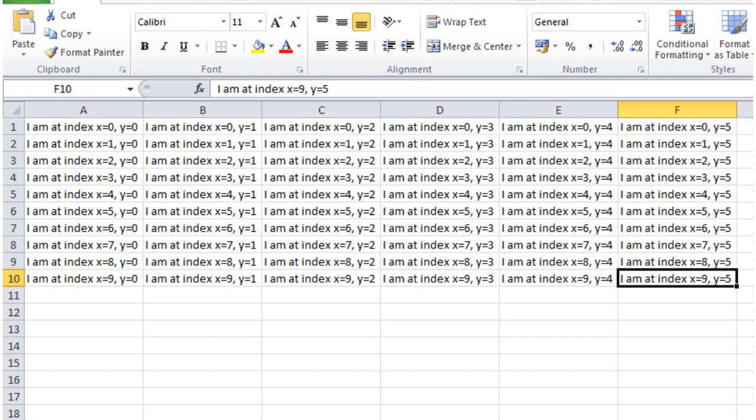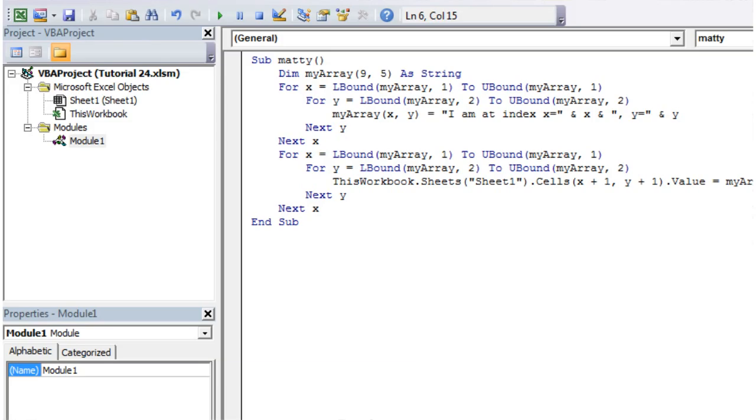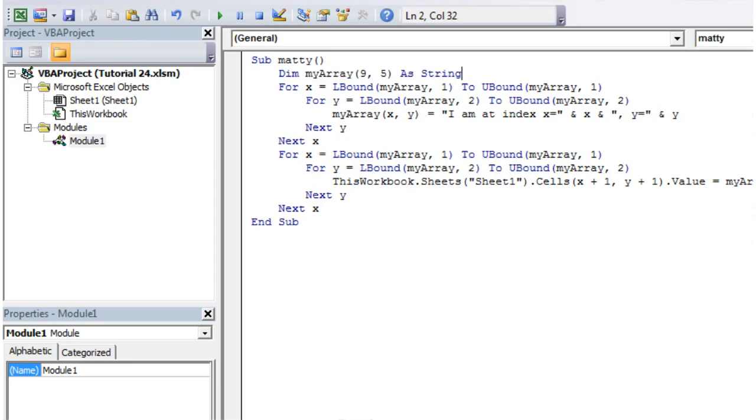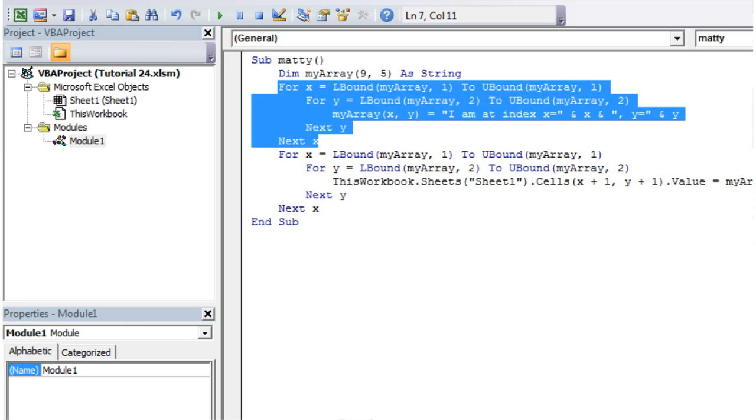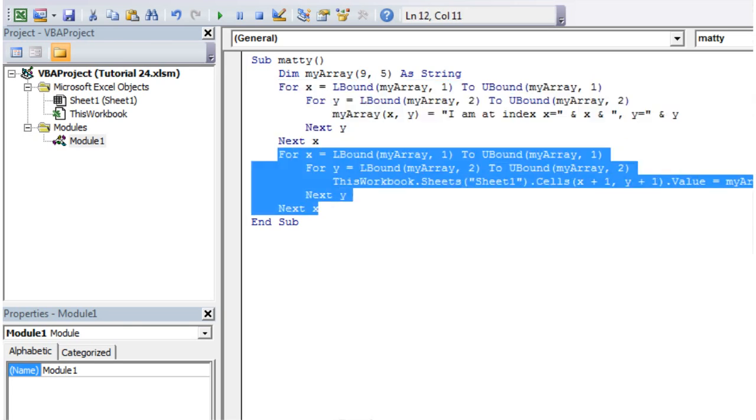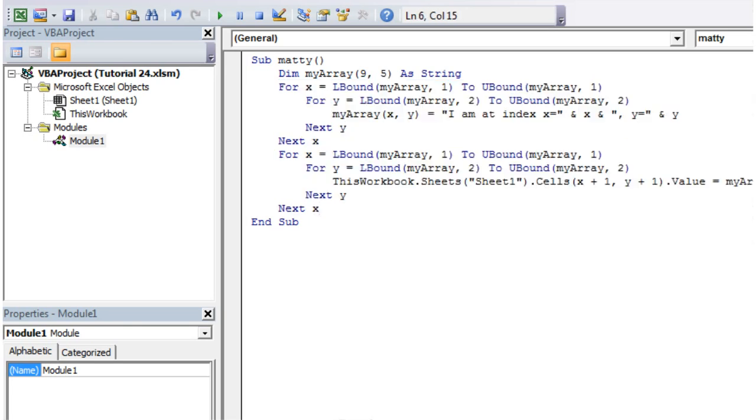So just to recap, we've created a two dimensional array, we've then used a for loop to go through it, and then another for loop to print it out on the screen, with the nested for loop to go through the y's.